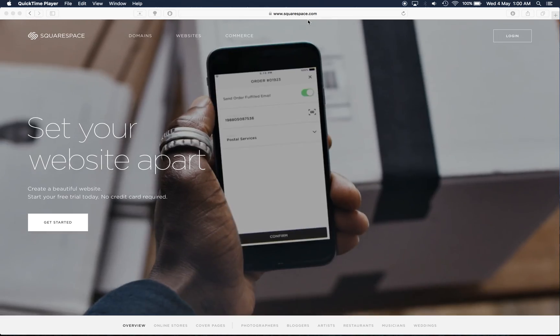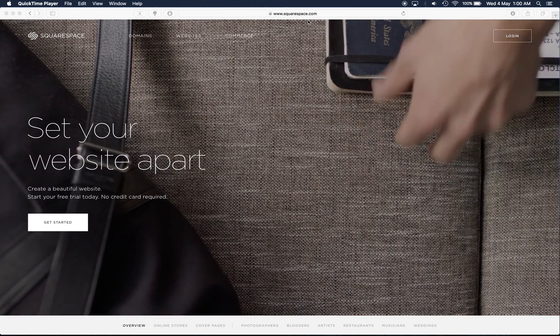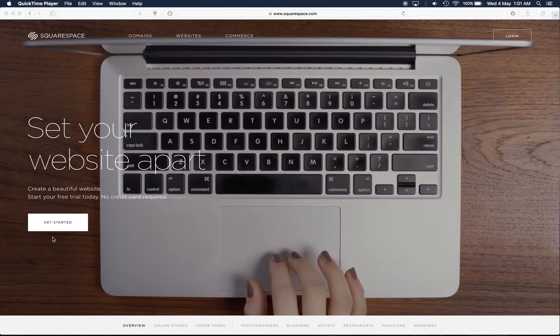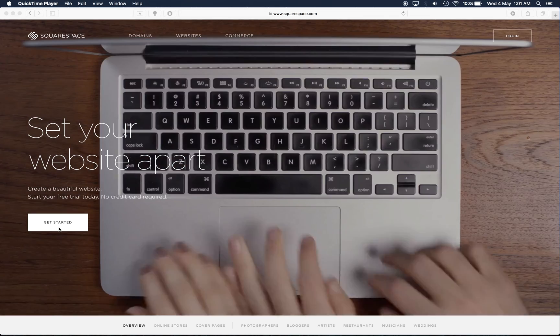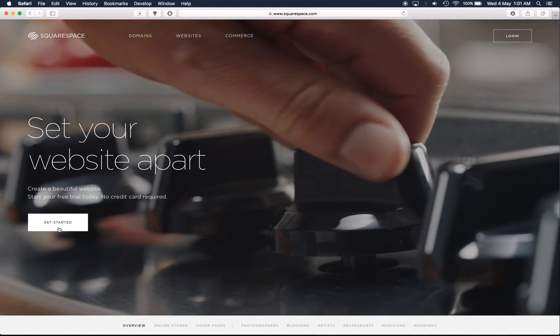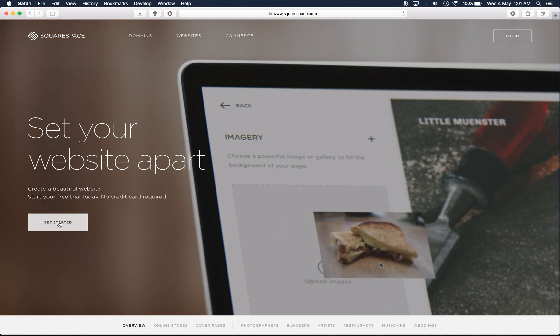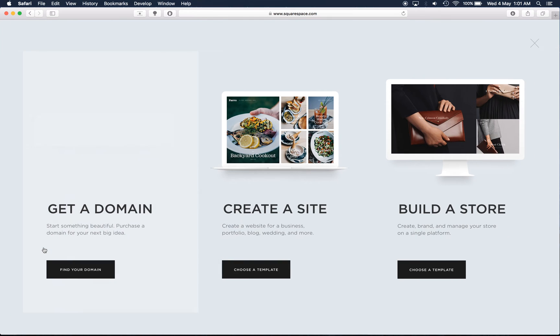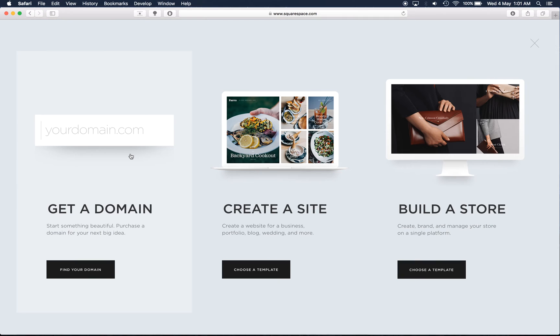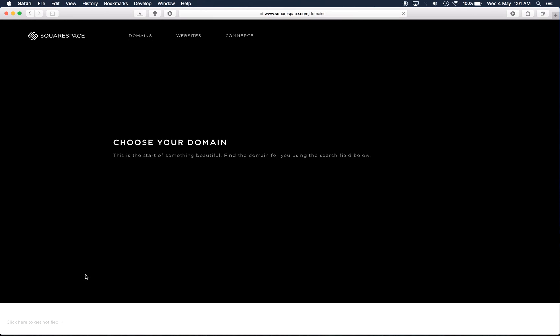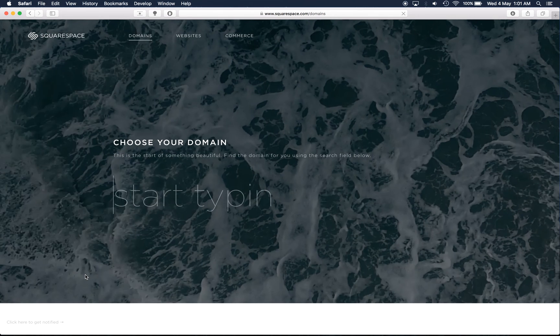So we're on the Squarespace website and to get started with the trial click on get started. Okay so this prompts a new page with three distinct segments. Get a domain is all about domain name registration, so this up here is your domain, your URL and you actually have to purchase one of those for a year. So Squarespace provides a service where you can buy the domain name from them provided it's not used by something else.